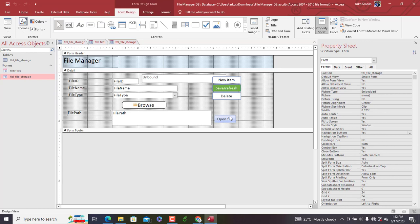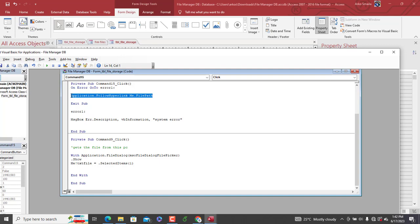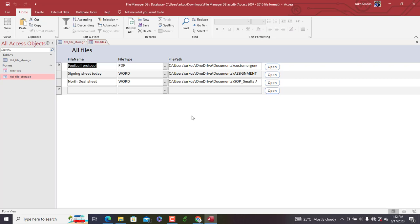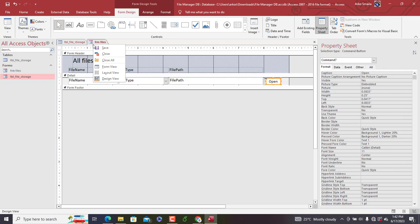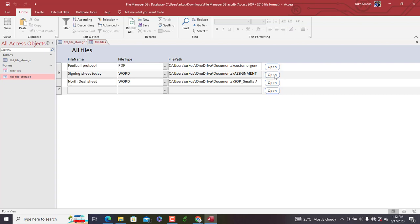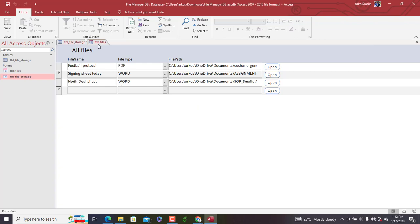We add an Open button to the tabular form. We copy the FollowHyperlink code from the main form's Open button and paste it into this button's On Click Code Builder. We save, then test — selecting any file in the list and clicking Open launches the file automatically.